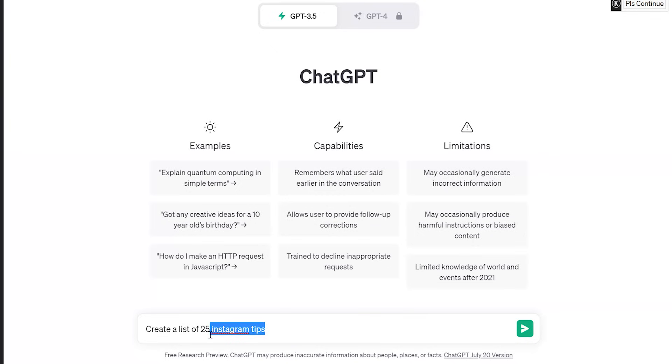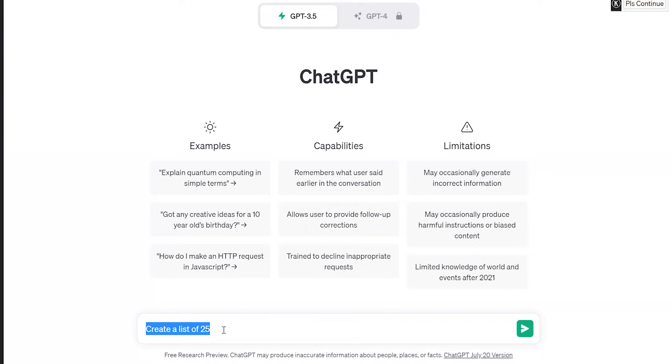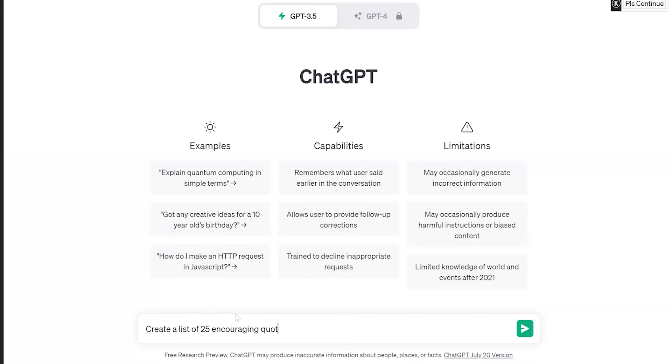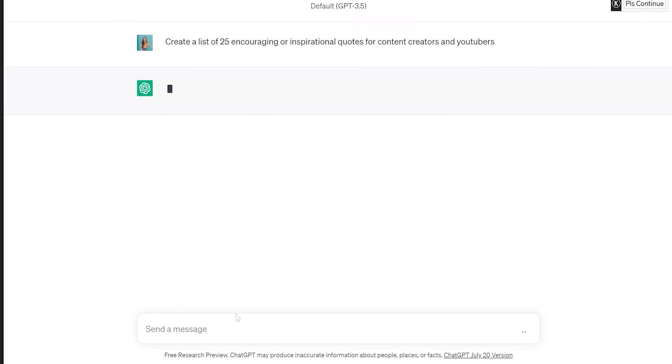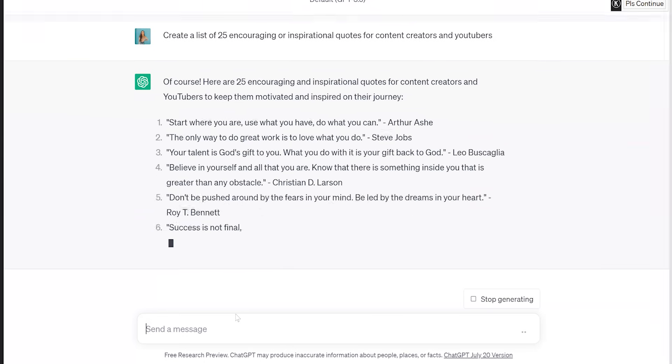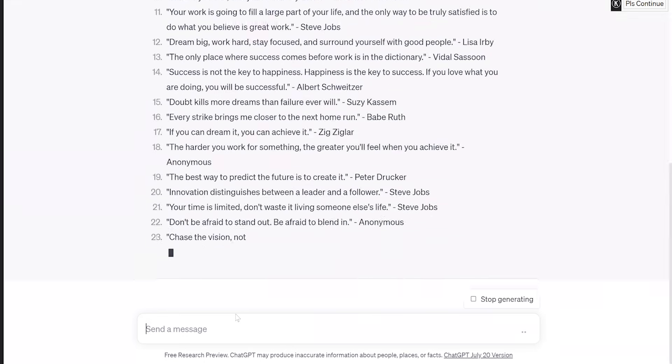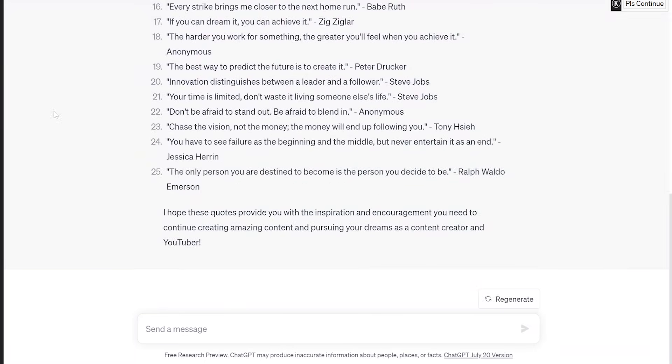I'm going to show you how not only we're going to do this four times. That's not what we're doing. We're actually only going to do this two times and then I'm going to show you how you could repurpose and recycle our content to fit multiple formats. So let's start it off with create a list of 25 encouraging quotes or inspirational quotes for content creators and YouTubers. I'm going to copy that and submit. Perfect.